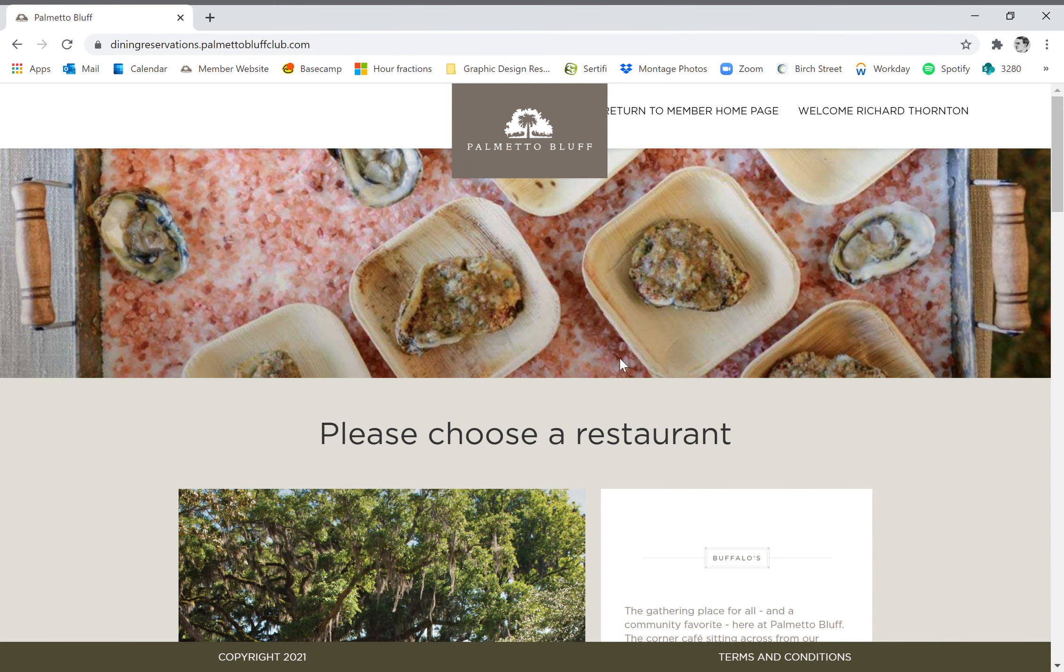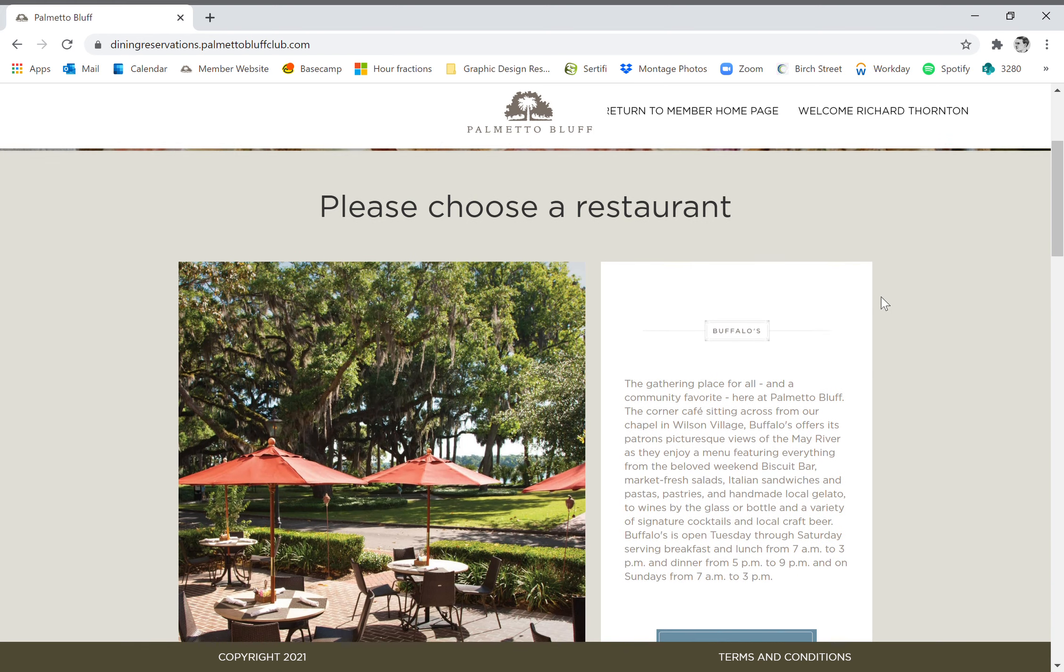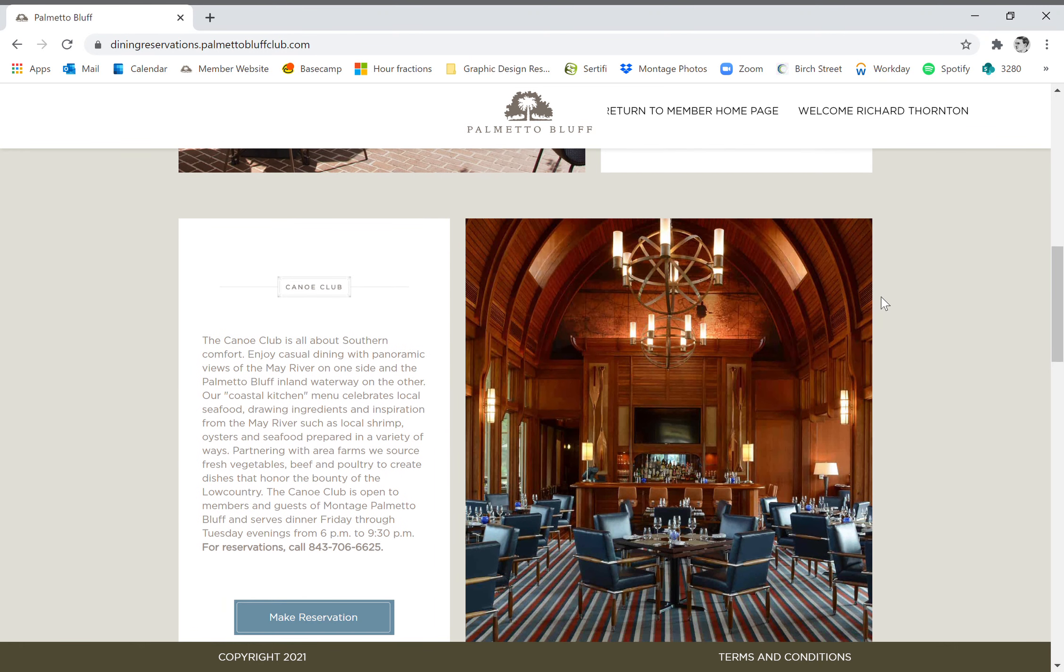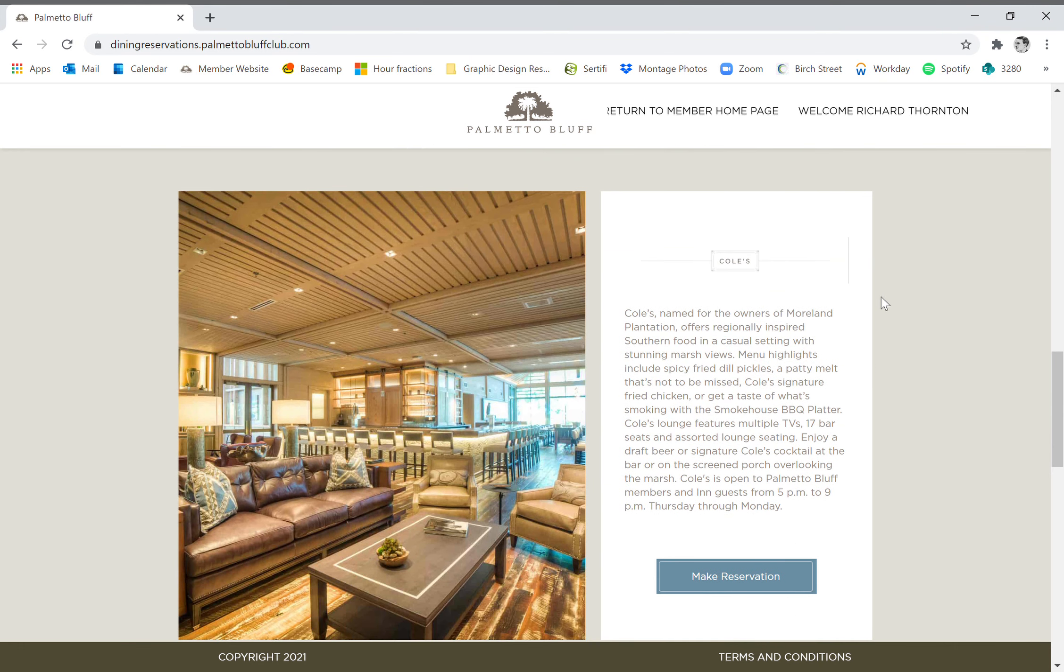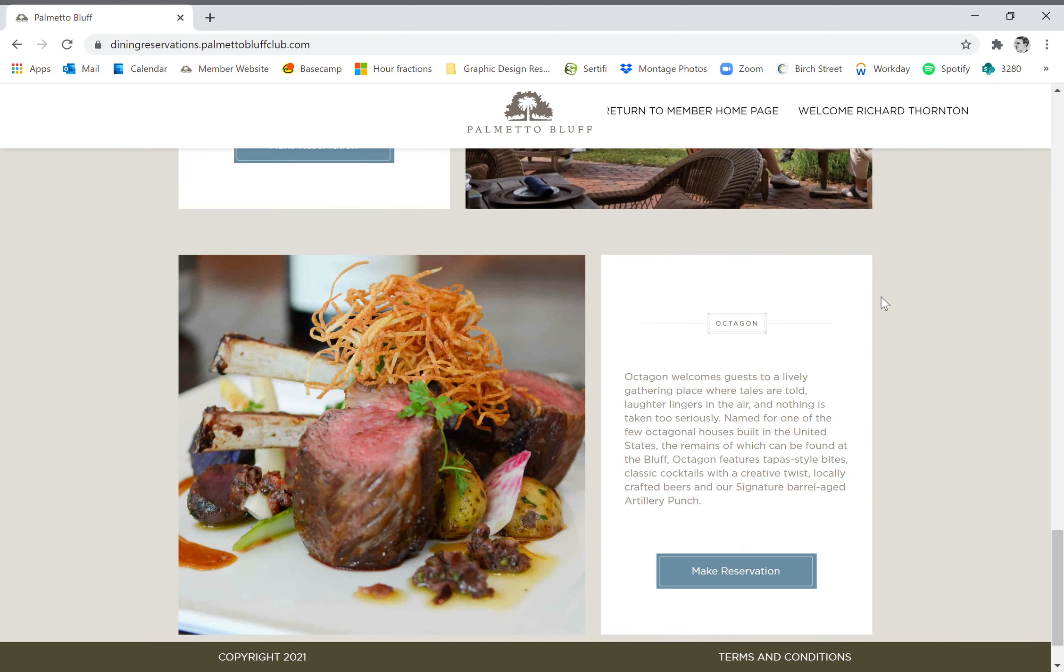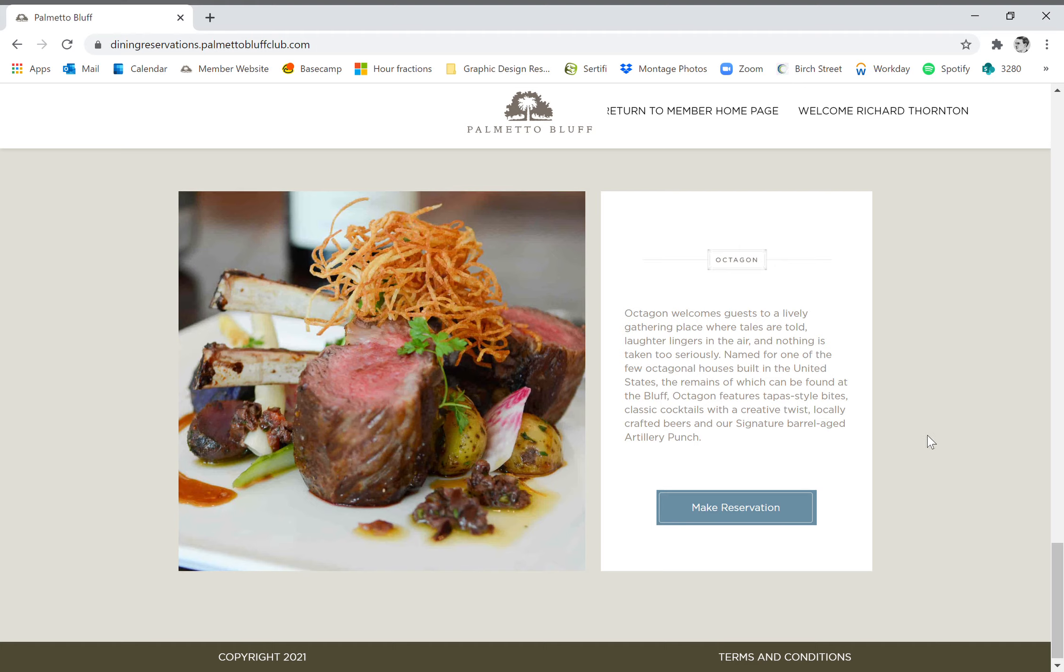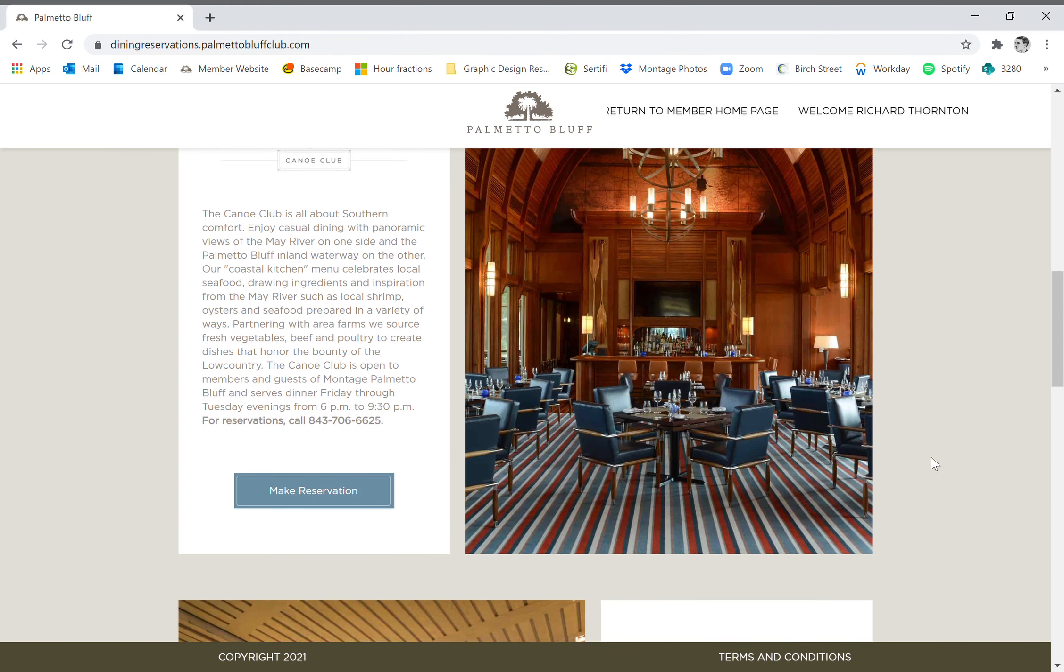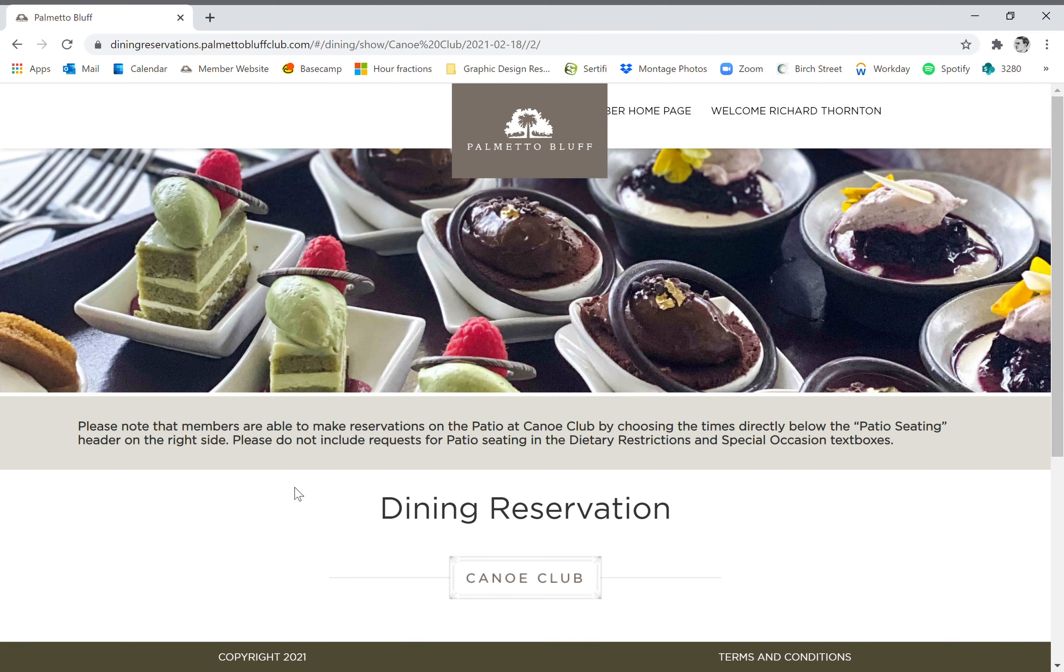Okay, so this page is going to have all of the restaurant options that are available to you. We've got Buffalo's, Canoe Club, Kohl's, as well as the May River Grill and Octagon. You can just scroll up and down to get to the restaurant that you would like. We're going to use Canoe Club today for our example, so we're going to click right here where it says make reservation.